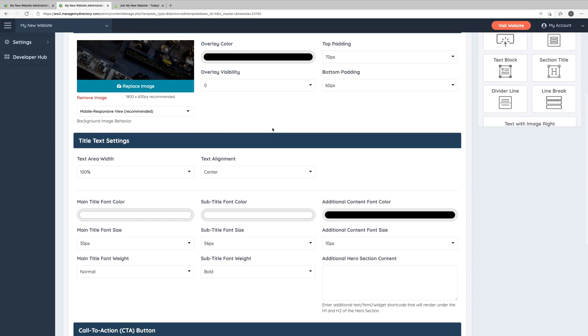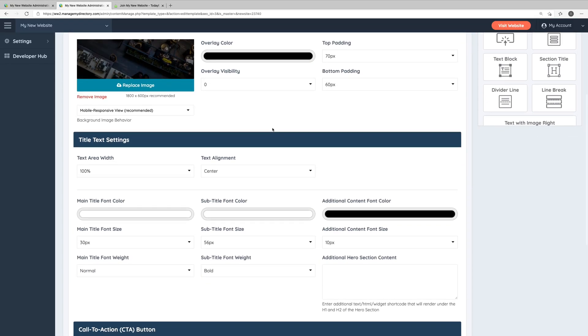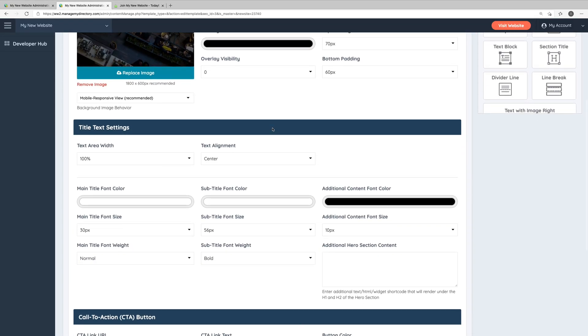We also have the title text settings here in this section. You can choose how much width you want this text to take up in the hero section, the alignment of the text, whether you want it center, left or right aligned. And of course, you can edit the font color, size and weight of your title and subtitle.